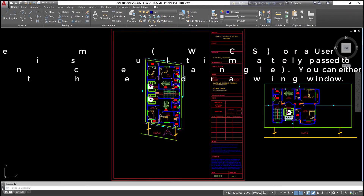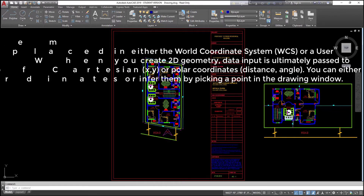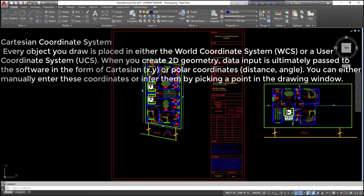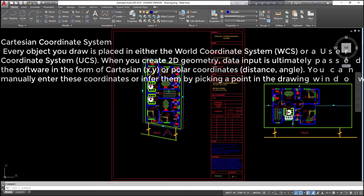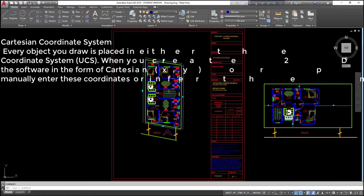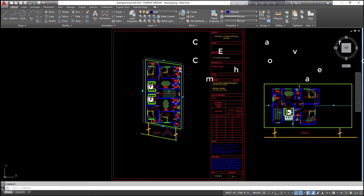Cartesian coordinate system: every object you draw is placed in either the world coordinate system (WCS) or a user coordinate system (UCS). When you create 2D geometry, data input is ultimately passed to the software in the form of Cartesian (XY) or polar coordinates (distance, angle). You can either manually enter these coordinates or infer them by picking a point in the drawing window.